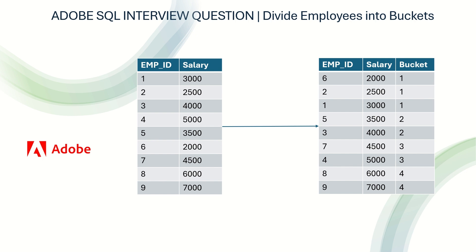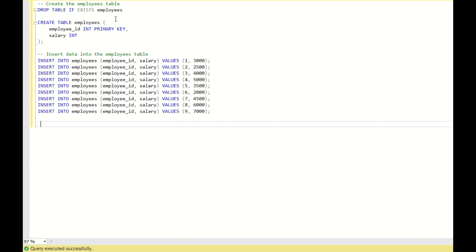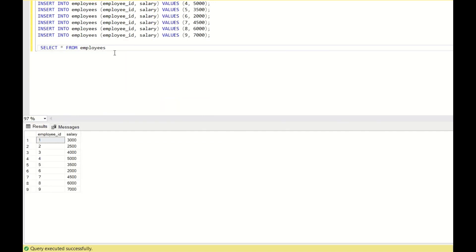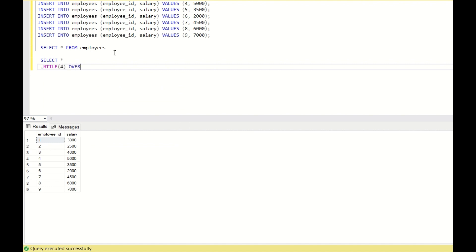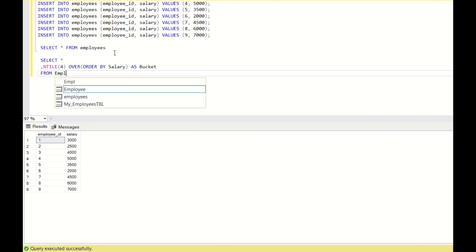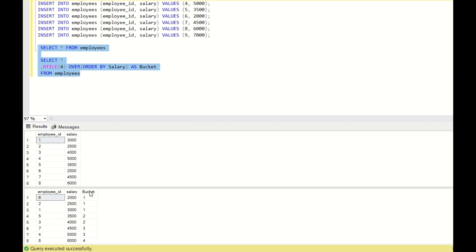Now let's see how to solve this using SQL. I already have the DDL script ready for employees and their salaries. Running SELECT * FROM employees gives me the input. There is a built-in function in SQL called NTILE that automatically buckets numbers into categories. So I will create a new column: SELECT *, NTILE(4) OVER (ORDER BY salary) AS bucket FROM employees.